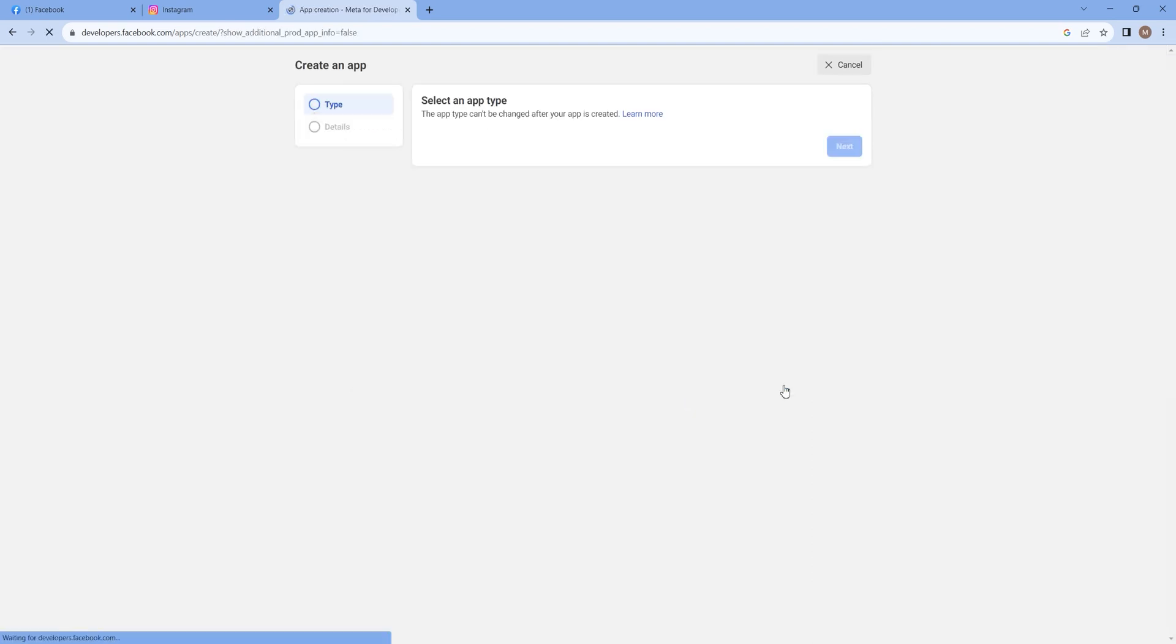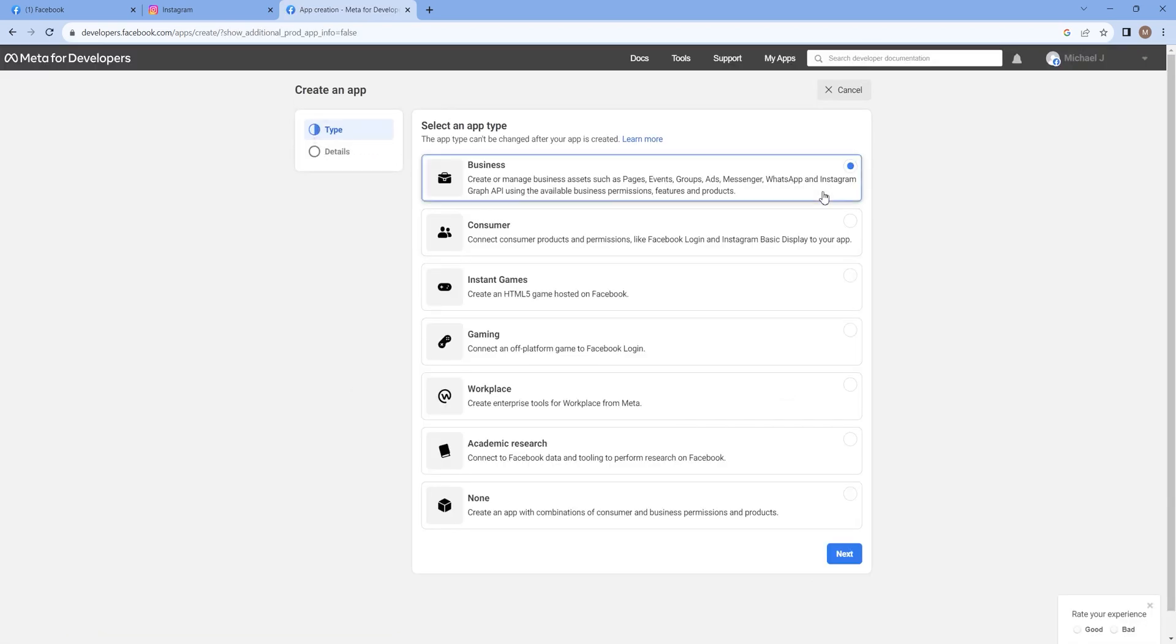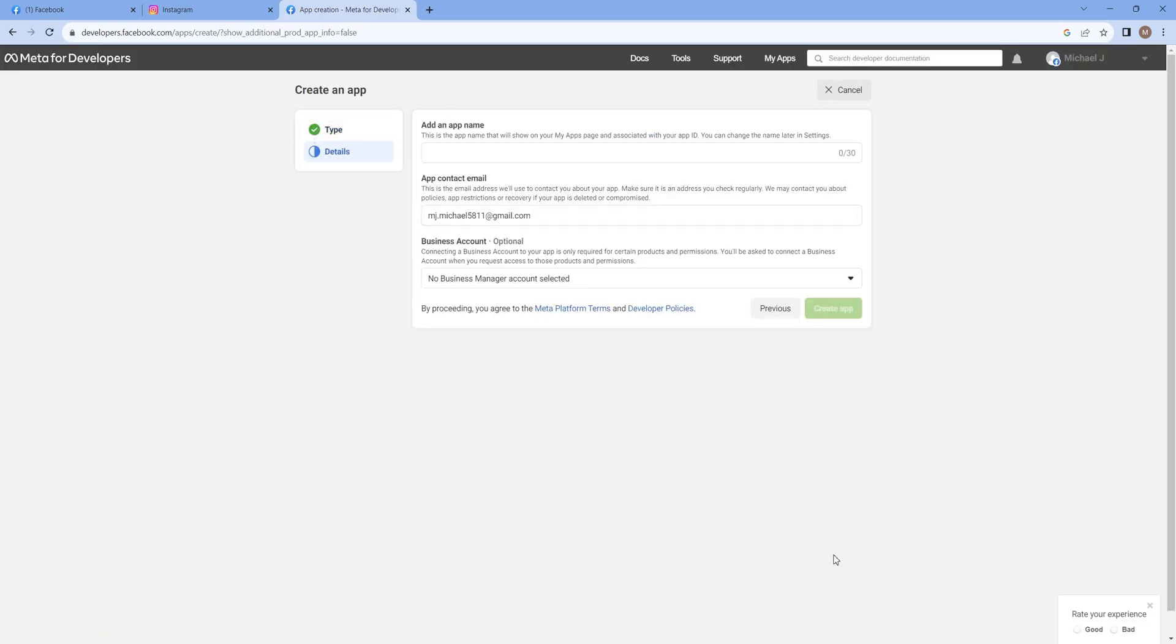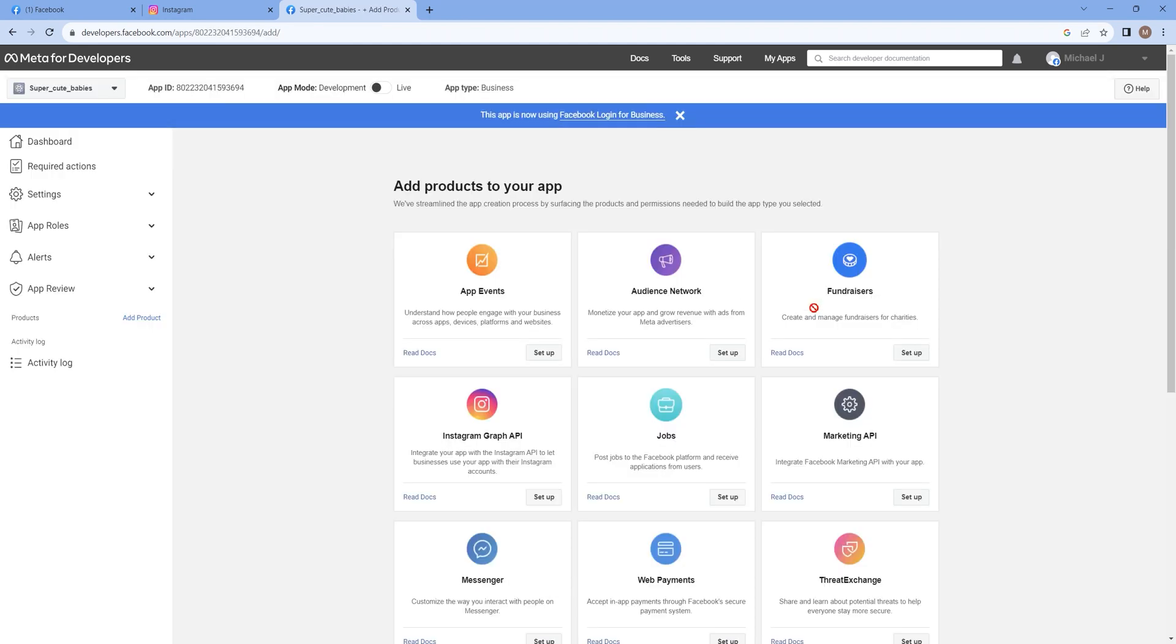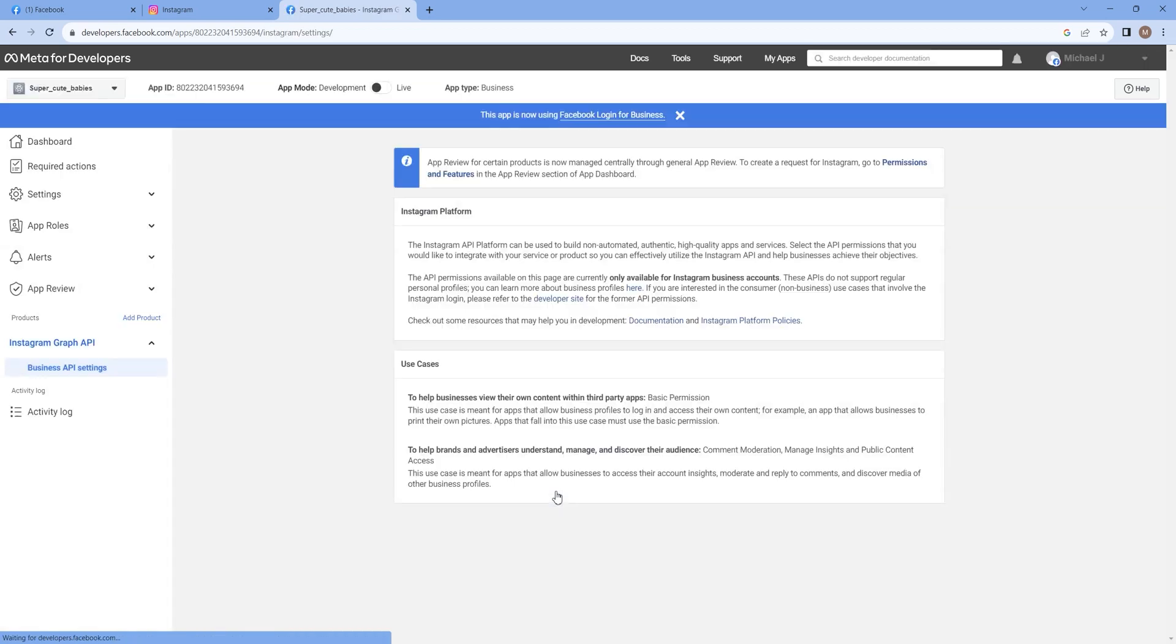Click on Create App and follow the steps as shown in the video. Add the app name as per your own convenience. In the Add Products section, set up the Instagram Graph API.